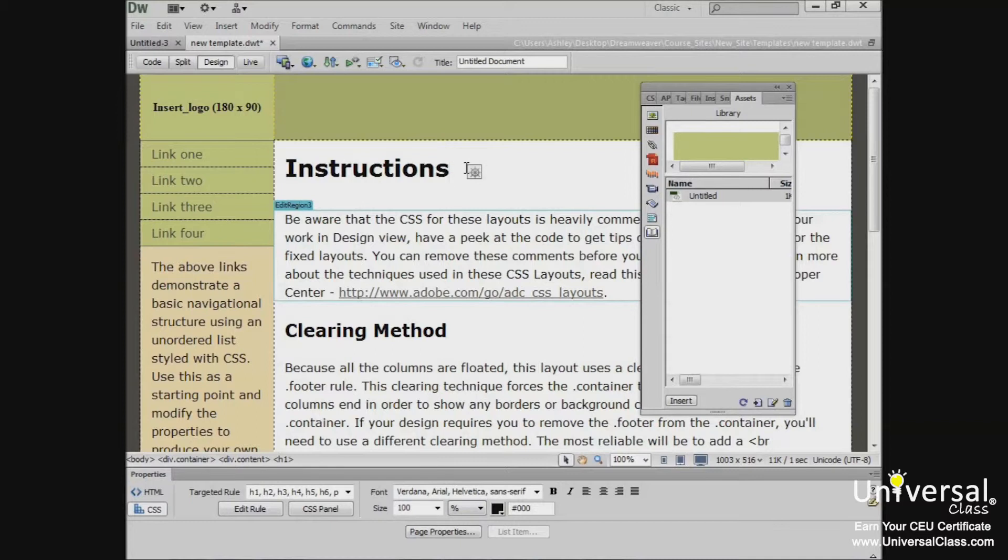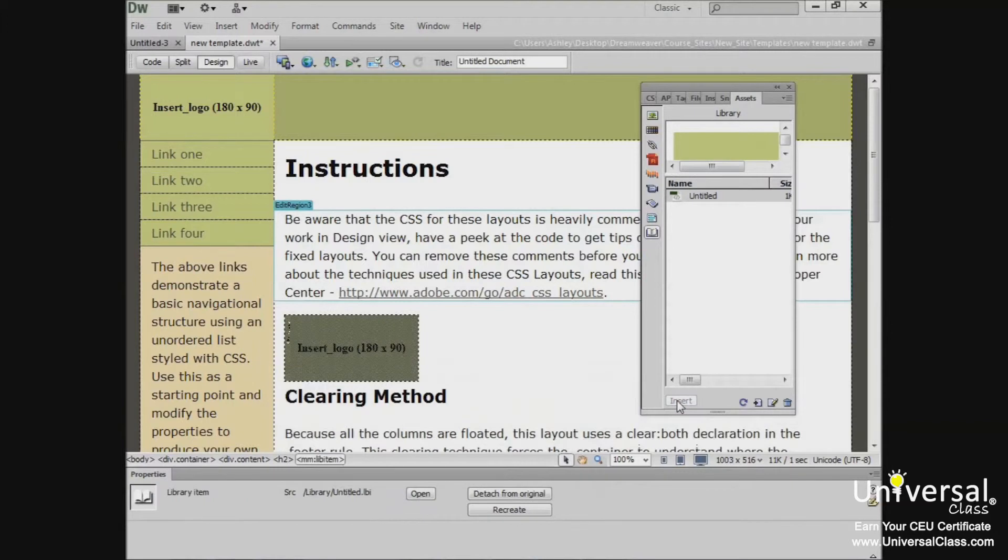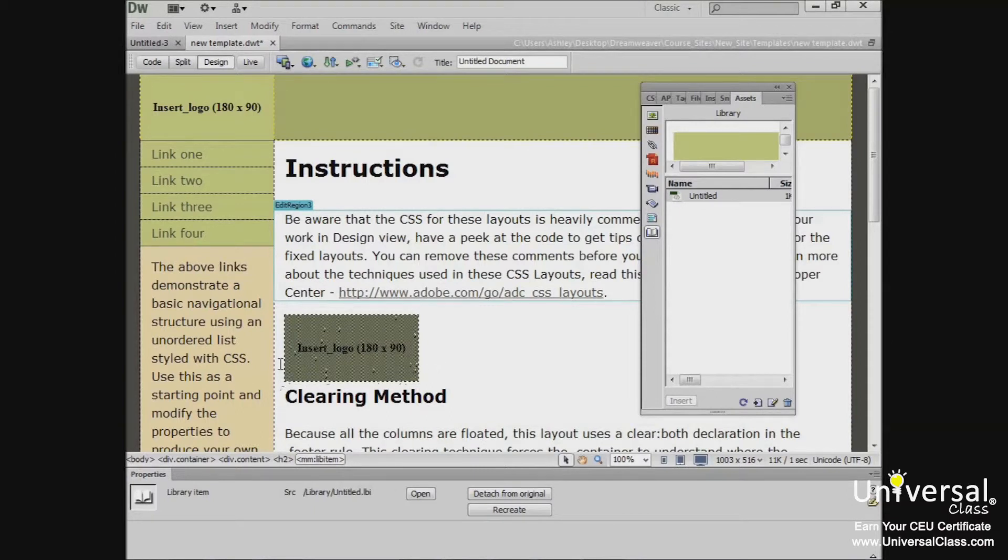So to insert a library item into your document, first click the document to create an insertion point. So if I wanted it right here. And then make sure your library icon is selected in the Assets panel. Select the library item and click Insert. You can see the item that we added earlier has been easily inserted at our insertion point.